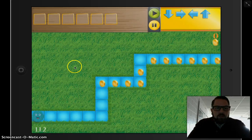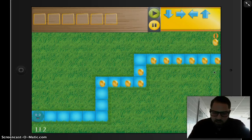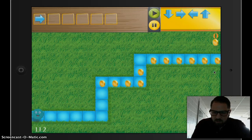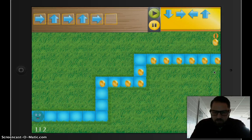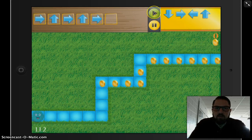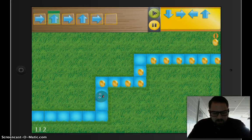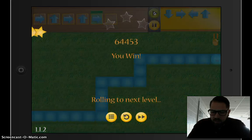Now I'm going to go to level two and try to get all of these coins. The levels get a little bit harder as you go. I need to go this way, then up, then to the right, then up again, and then right again. Then I'll press the play button and the guy rolls and I get my coins.